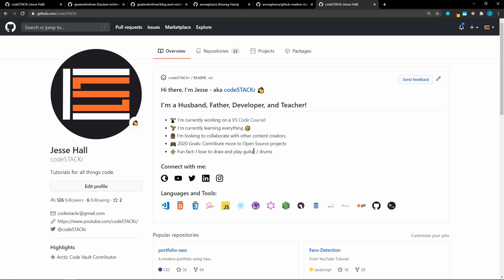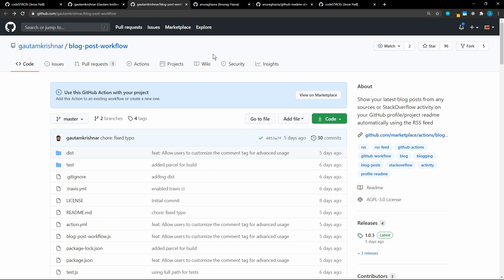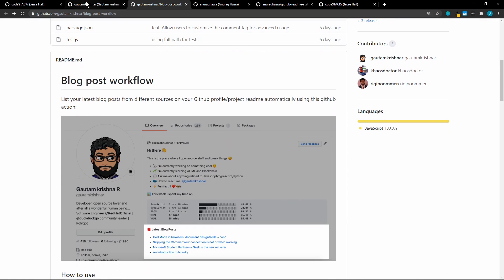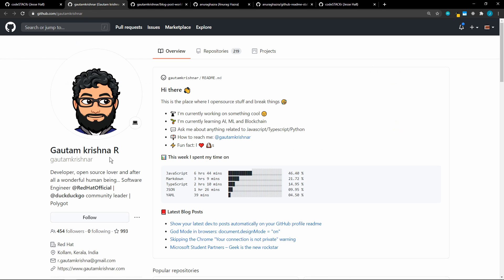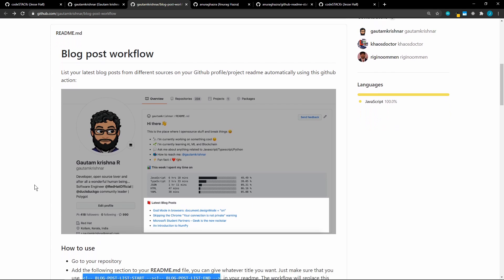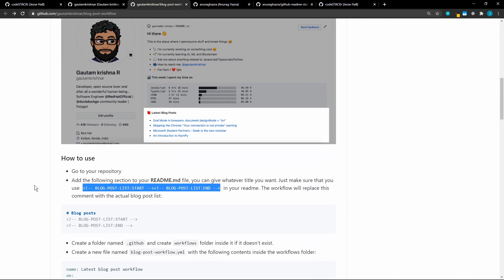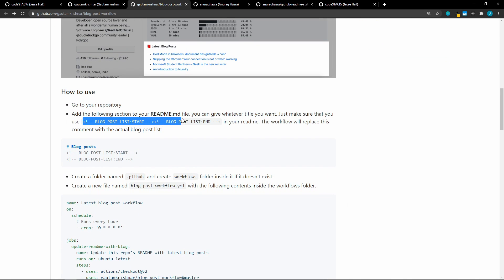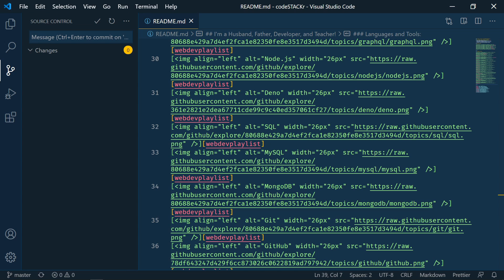So we're going to add a list of my blog posts. To do this, I'm going to use a GitHub action called blog post workflow. And this was created by Gautam Krishna R. Sorry if I mispronounce your name. And of course, a link to the repo will be in the description below. So if we scroll through this, we'll see that we need to add this blog post list start and end comment to our README file.